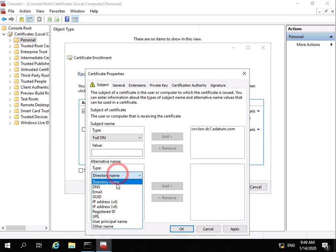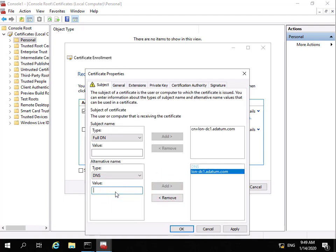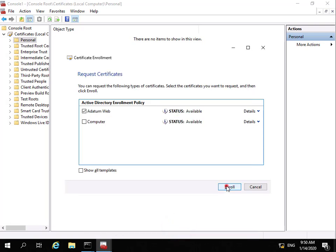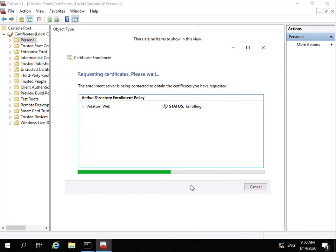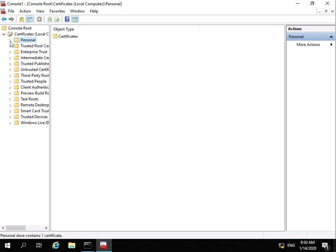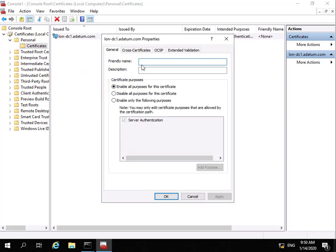We then fill out alternate name information, going for DNS. The first value is the domain controller: lon-dc1.adapen.com. We then add a second value for the mail server, which is the value users will use to connect through to OWA. Once all that information is added, we select OK, then Enroll. The certificate is now enrolled, so we select Finish. We right-click the certificate, go to Properties, and set the friendly name to WAP Certificate.